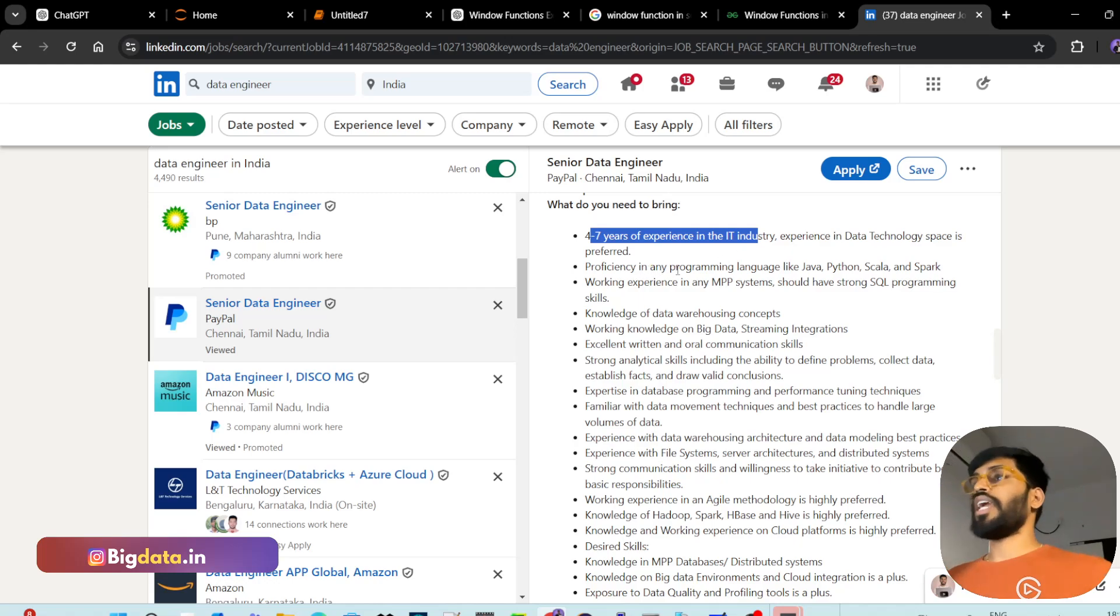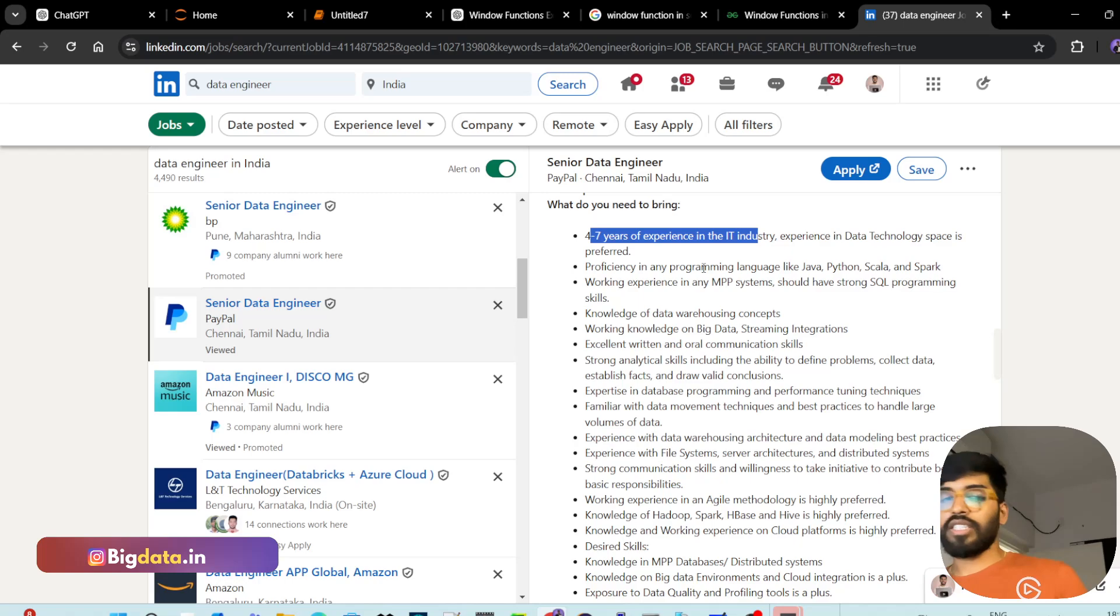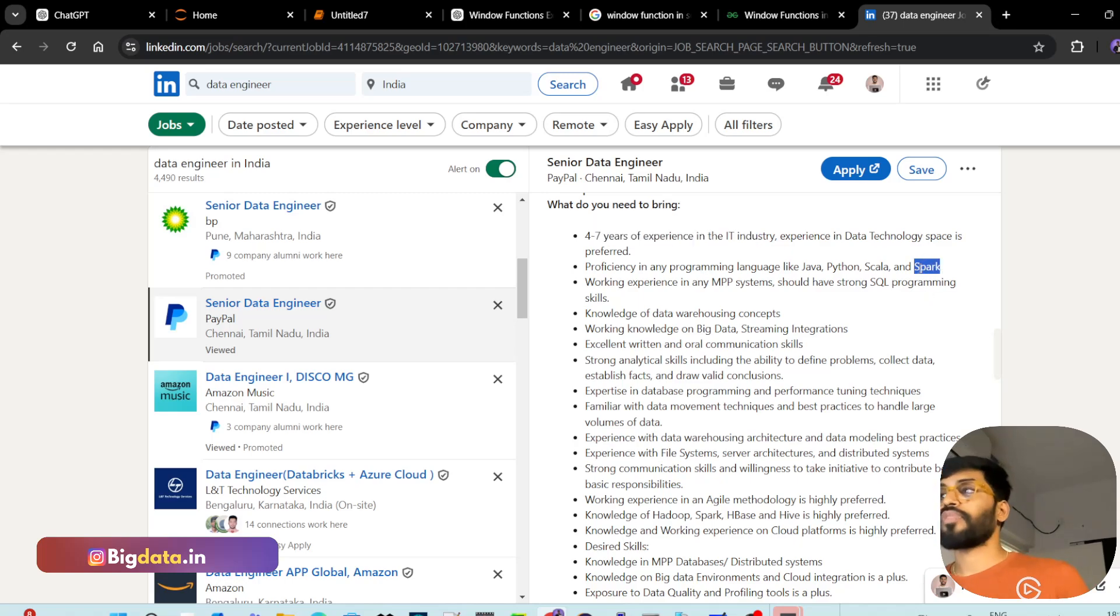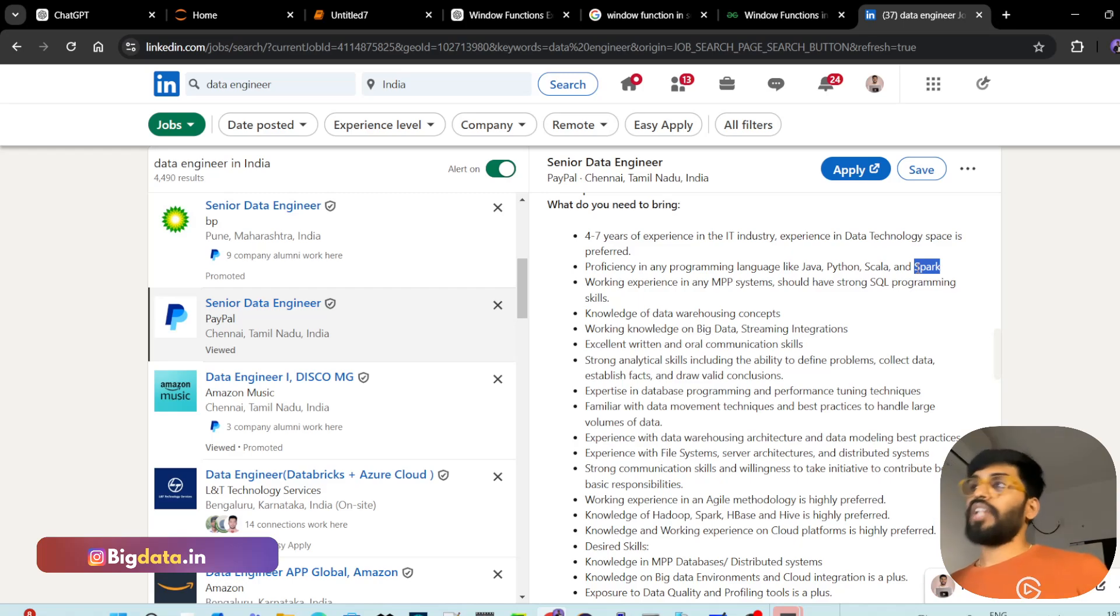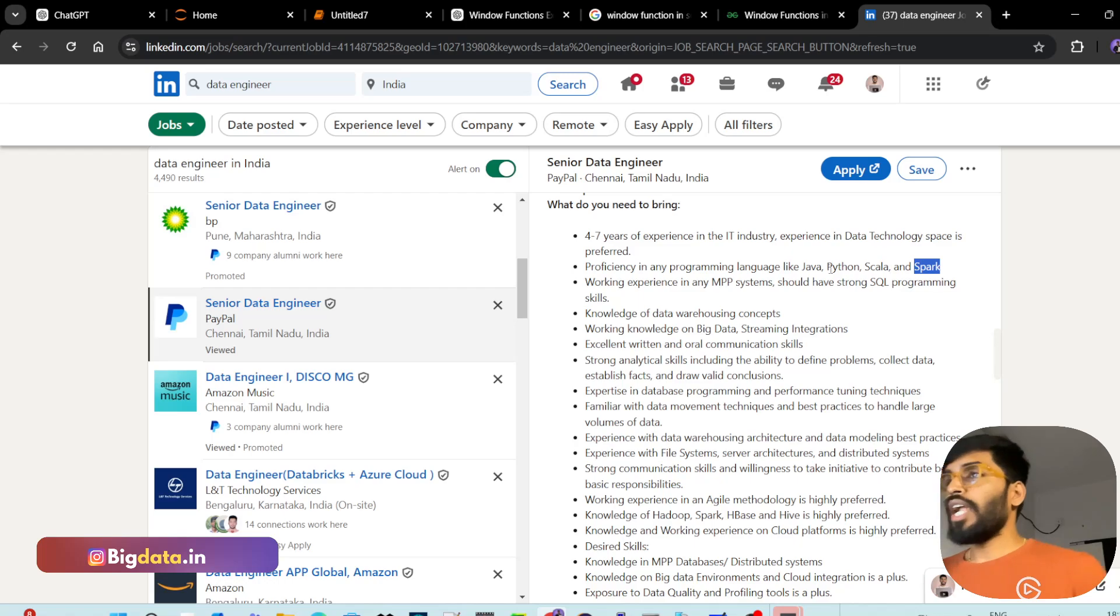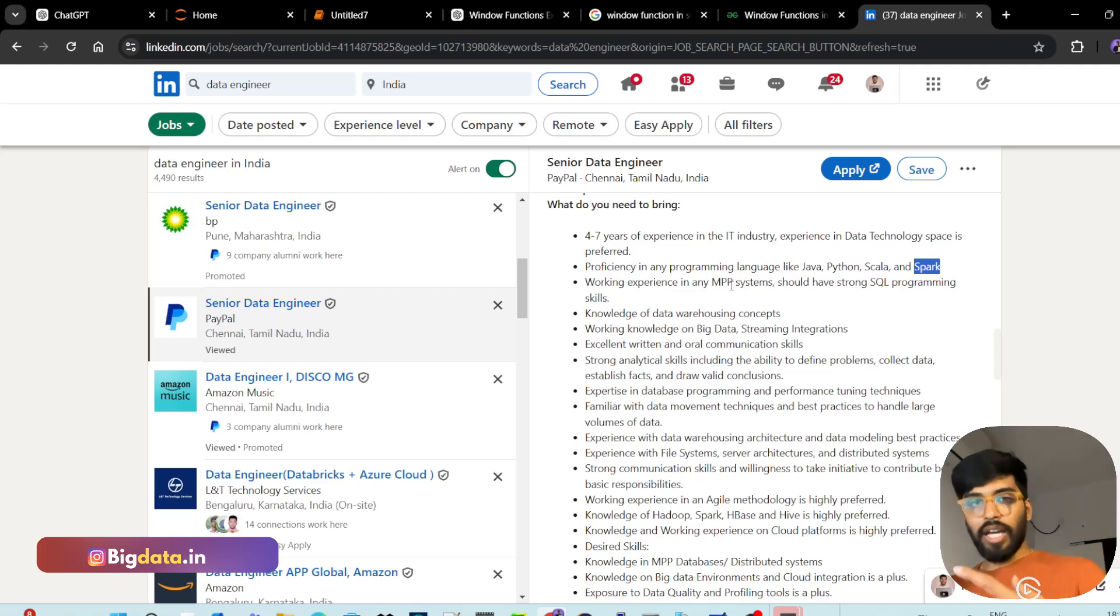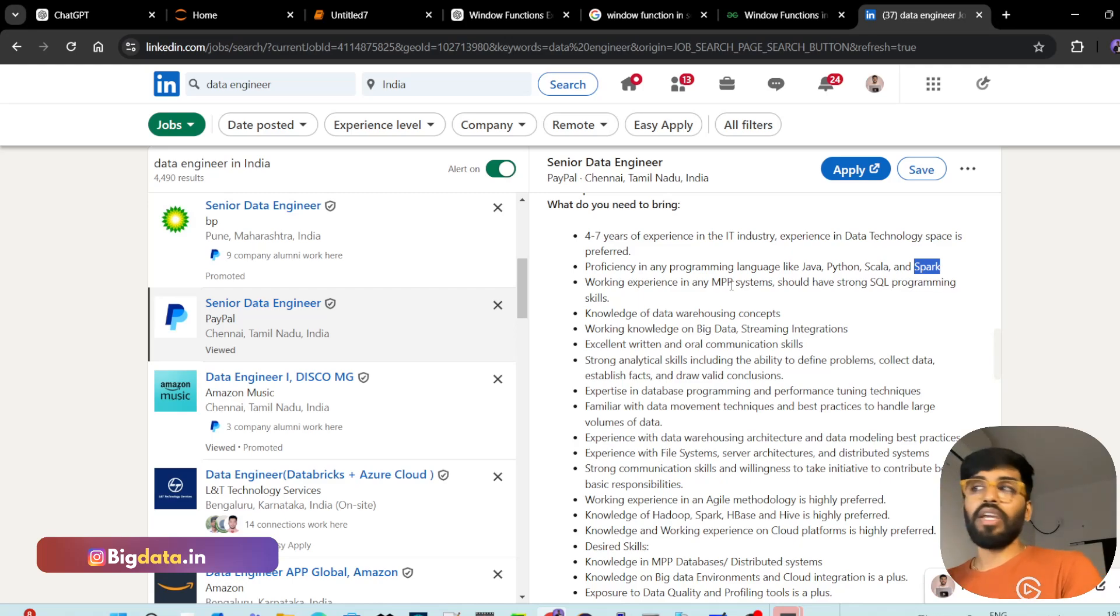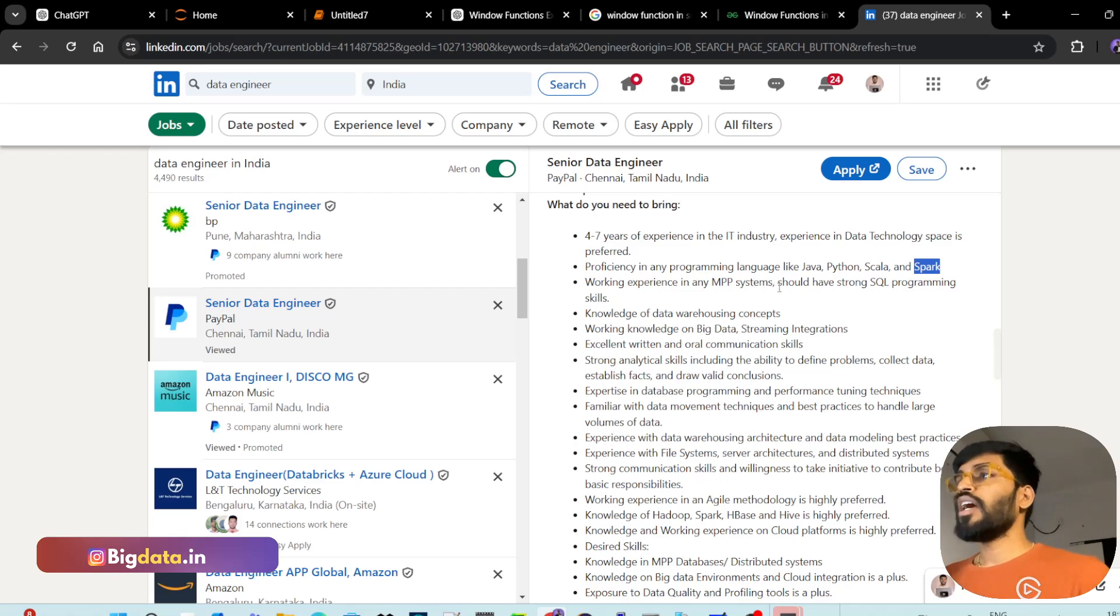Proficiency in any programming language: Java, Python, Scala. Any one is enough because all three are supported in Spark. They are expecting Spark. Even if ten programs in Spark can be written in Java and the eleventh program in Python, the workflow won't be disturbed. Experience in MPP systems - when I say MPP, massive parallel processing. Spark is MPP, MapReduce is MPP, even Flink and Storm are all MPP. Any one MPP working experience is a must.